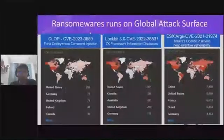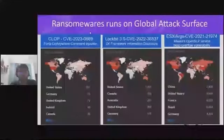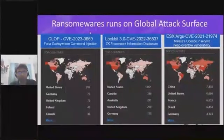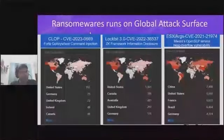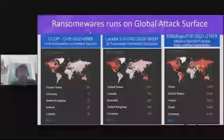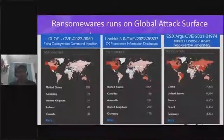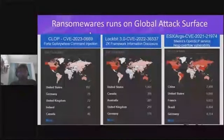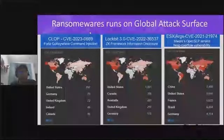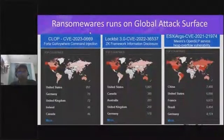Ransomwares target old vulnerabilities because they scan the whole internet, constantly looking for global attack surface presence of a vulnerability. There are around 50,000 NVD vulnerabilities, but their attack surface may not be large or significant. Various factors come into picture when ransomware operators prioritize which vulnerability to exploit, and one of them is having a significant global attack surface presence.